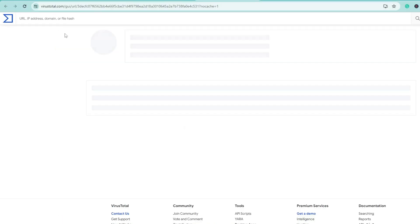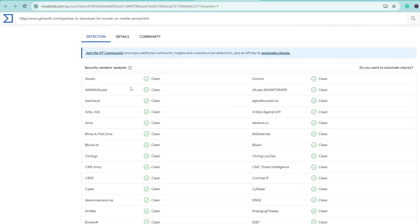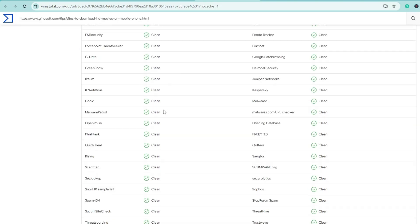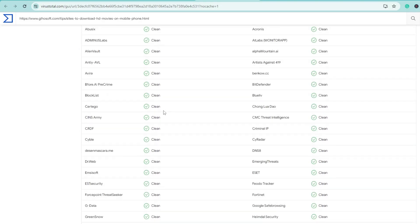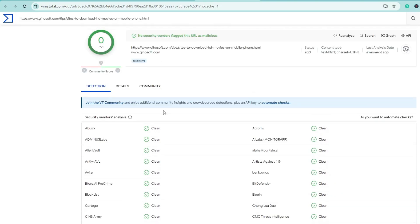A new page of VirusTotal will come up where it will be analyzing and will let you know if this page is secure or not. You can see everything is neat and clean – it says 'No security vendor flagged this URL as malicious'. When you scroll down, you can see on all conditions it seems to be clean. Now at least you have full satisfaction that you can go ahead and click on this website without any fear. Similarly, if you're on your Gmail